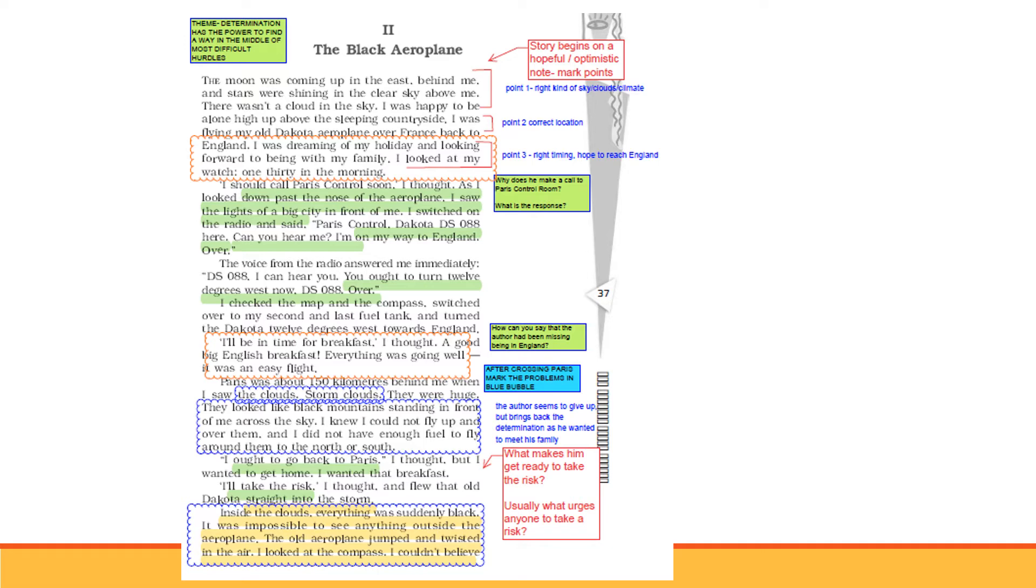Now he thinks I should go back to Paris. But what is the desire? The desire to reach England, to have that big proper English breakfast with his family and to have a holiday. When this desire is there, he decides to take the risk. So I flew that old Dakota straight into the storm.